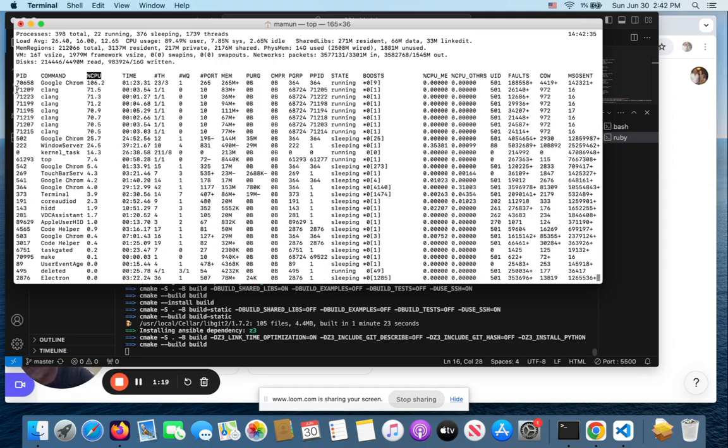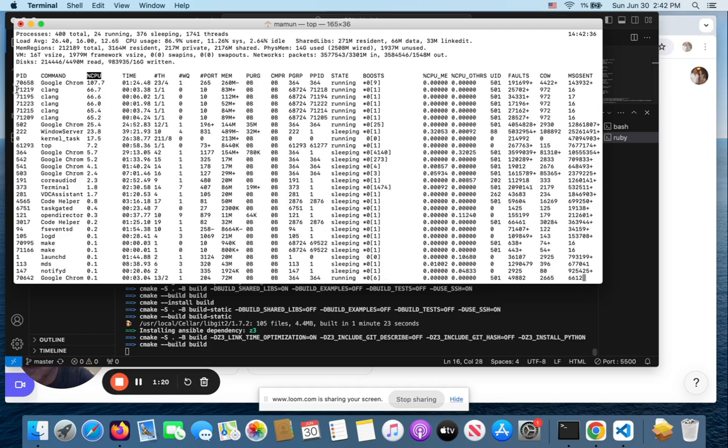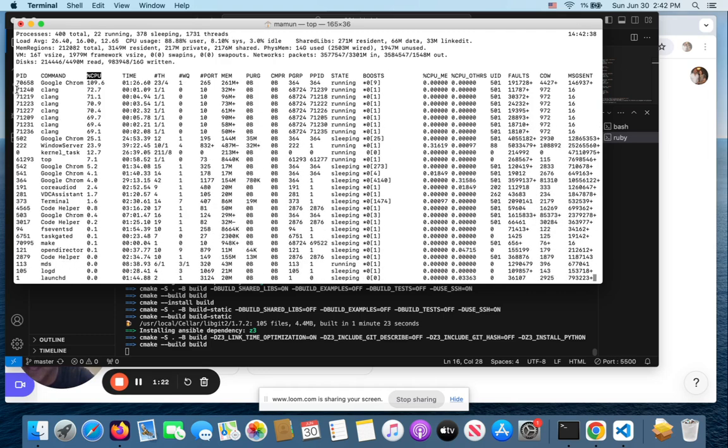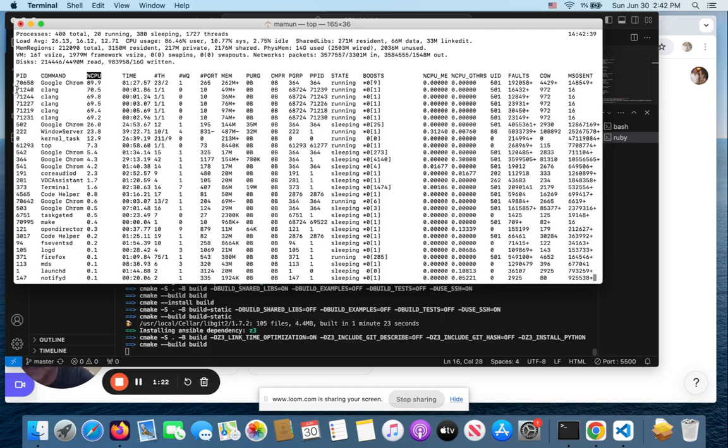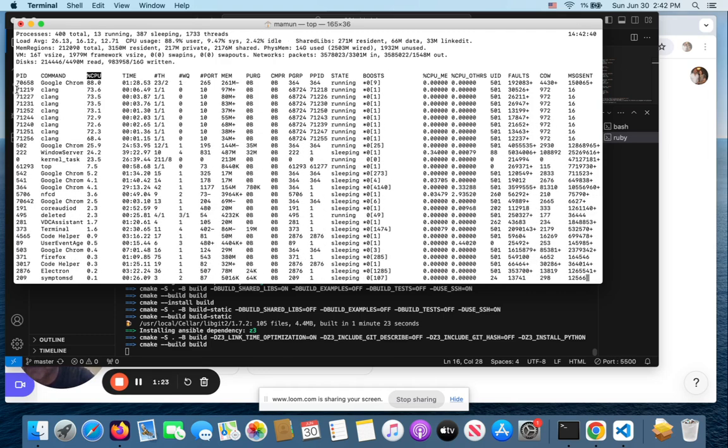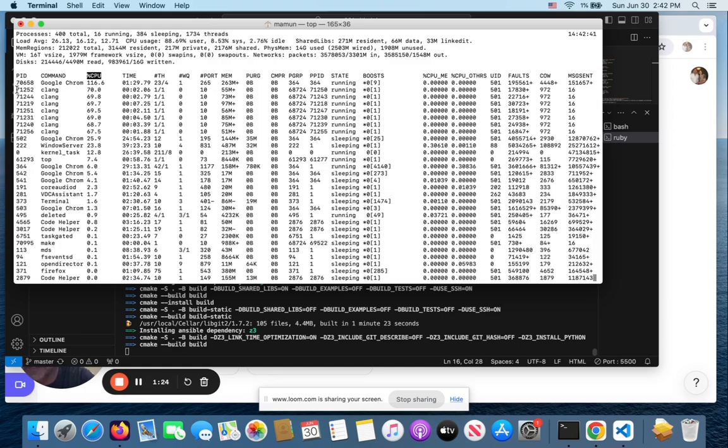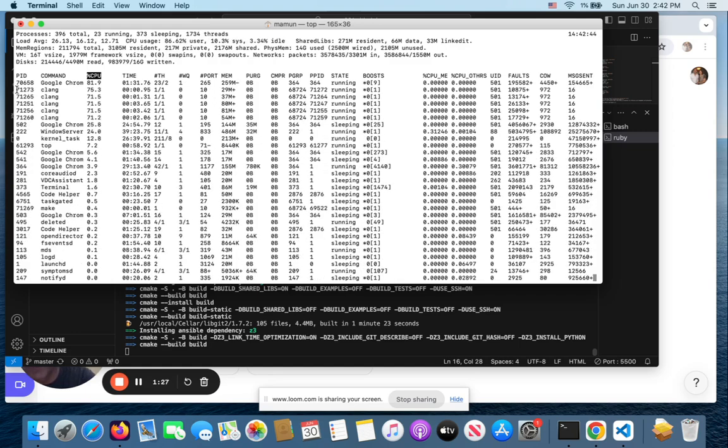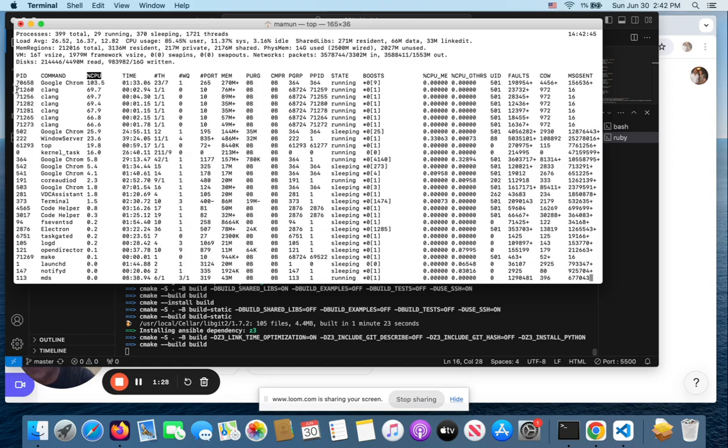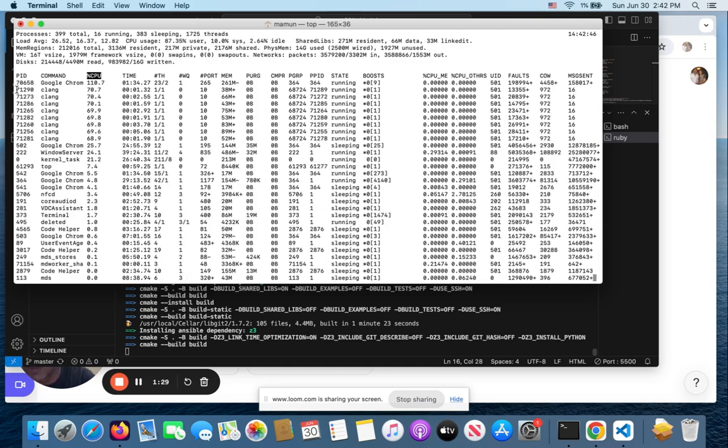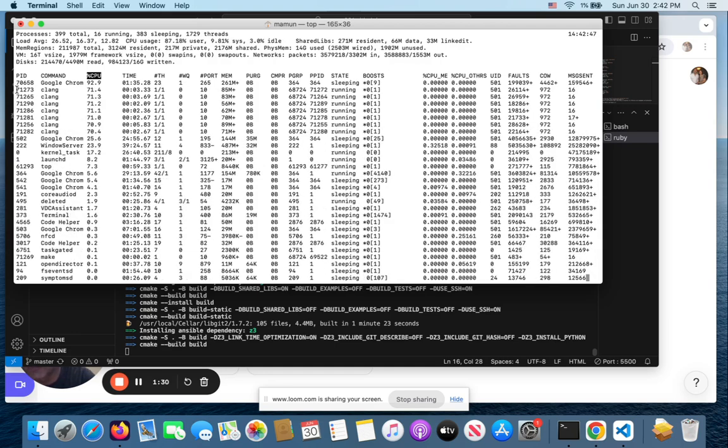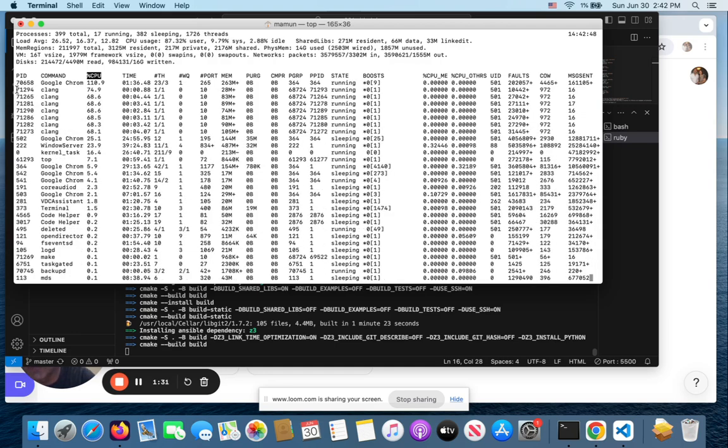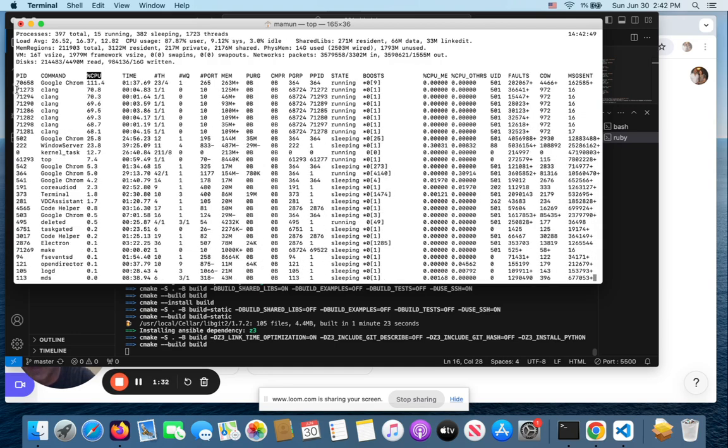we have maybe one, two, three, four, seven or eight CLang processes that are taking up 70% or so. So really, the CPUs are totally overworked. If I multiply 70 by seven or eight, I'm looking at 500,